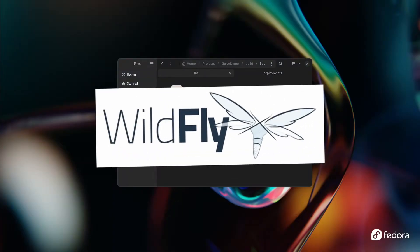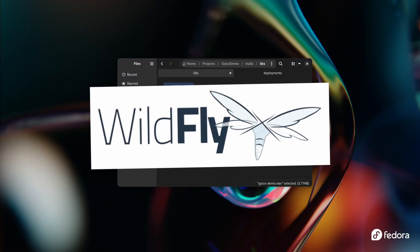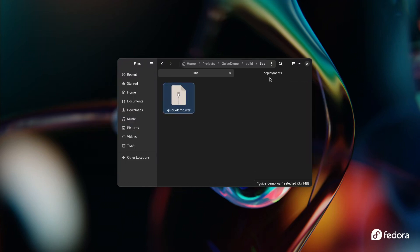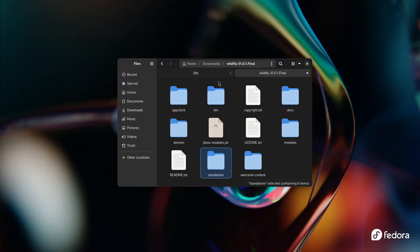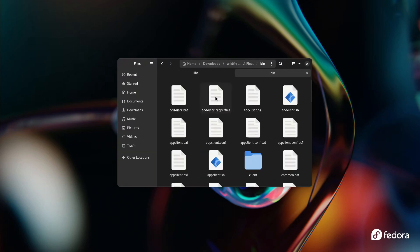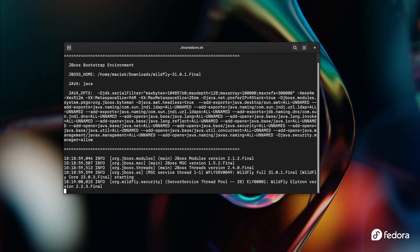Anyway, we'll go with Wildfly here which is an application server. Just copy the WAR file into the standalone/deployments directory and then go into the bin catalog and run the standalone shell script.